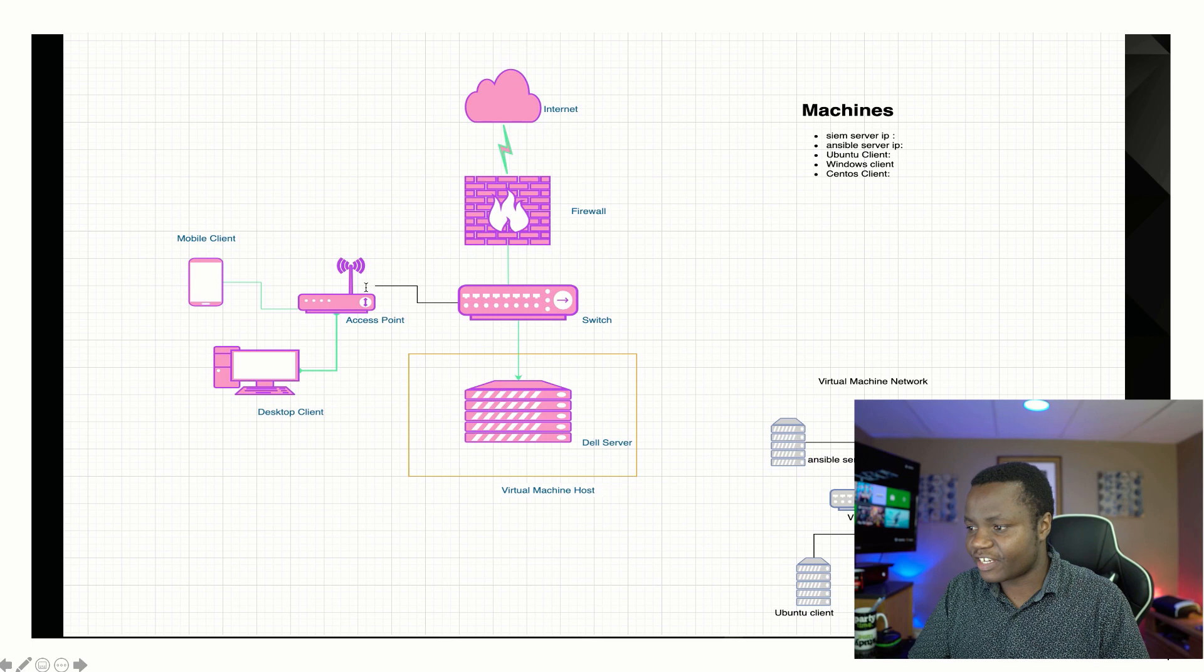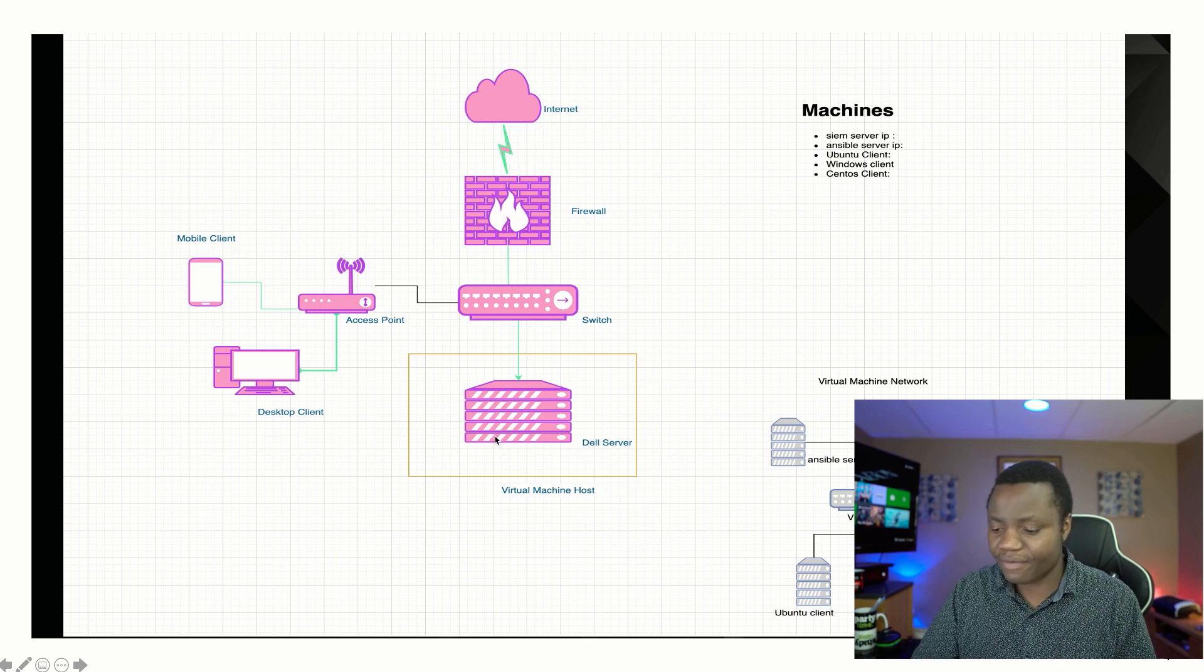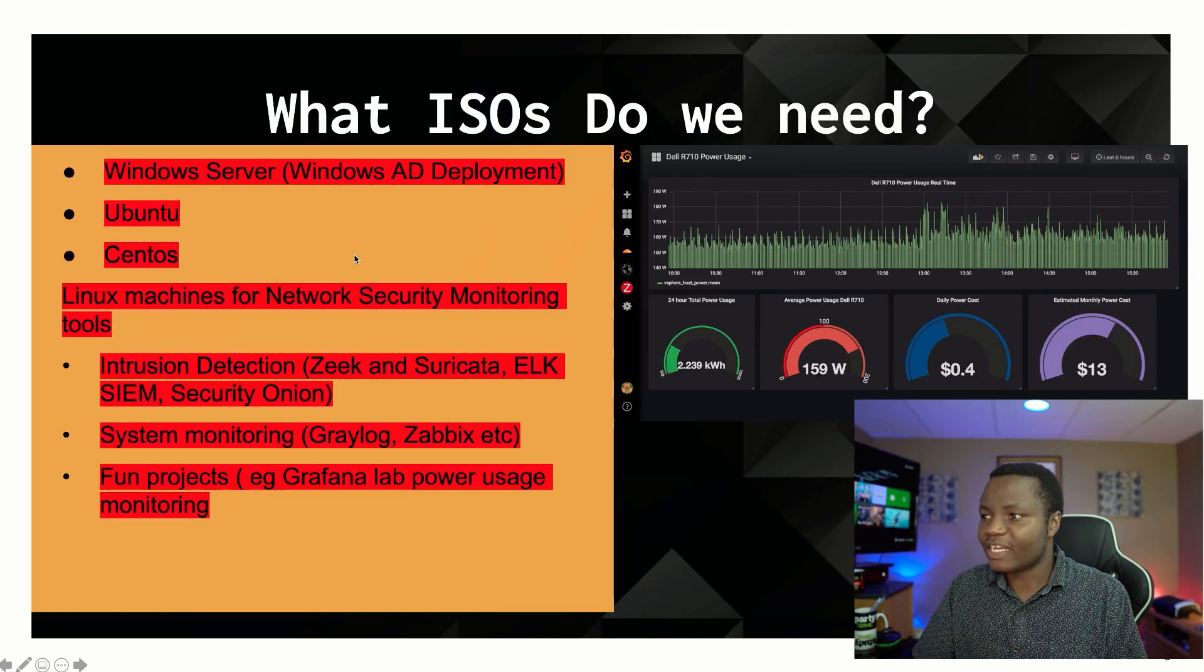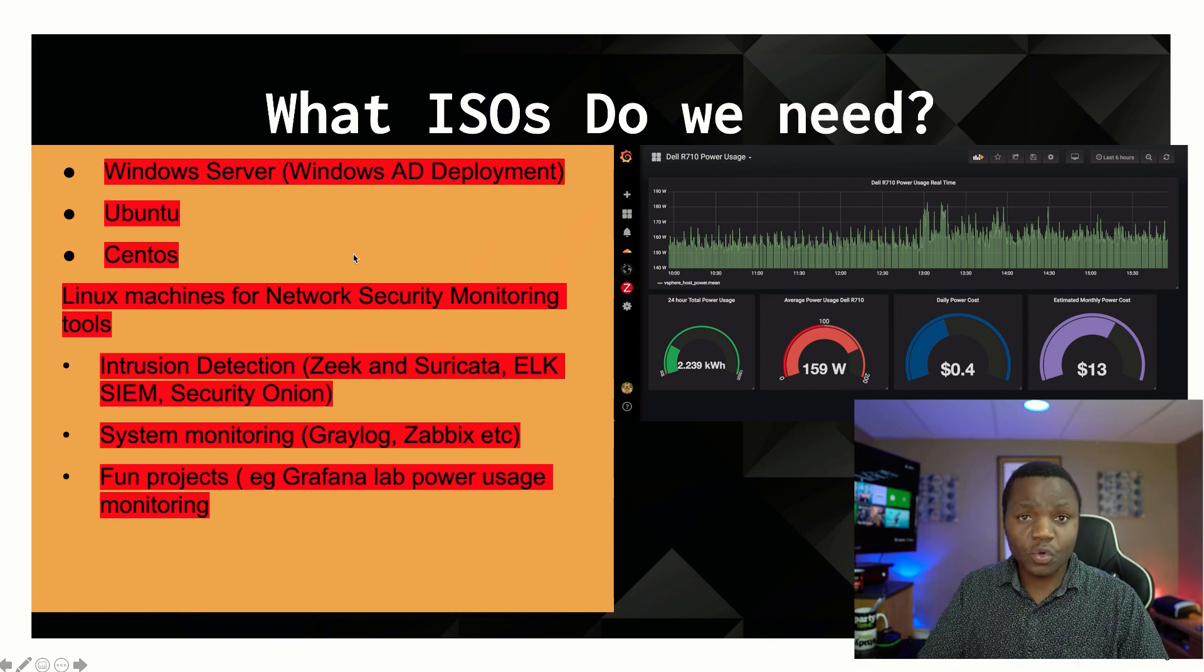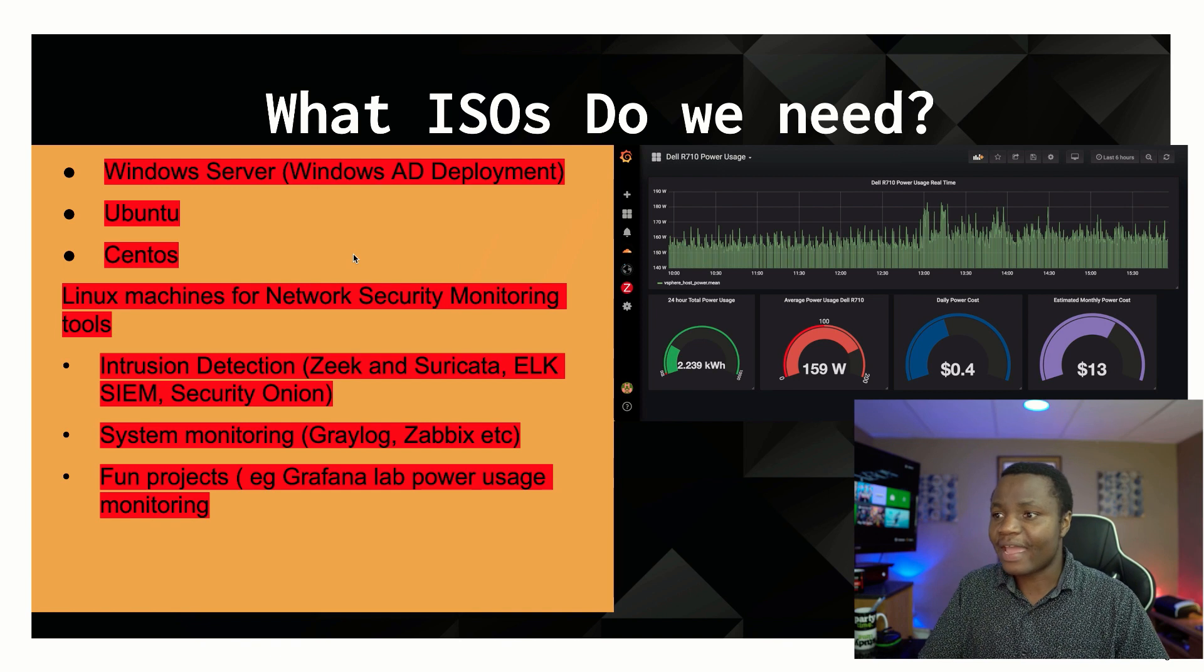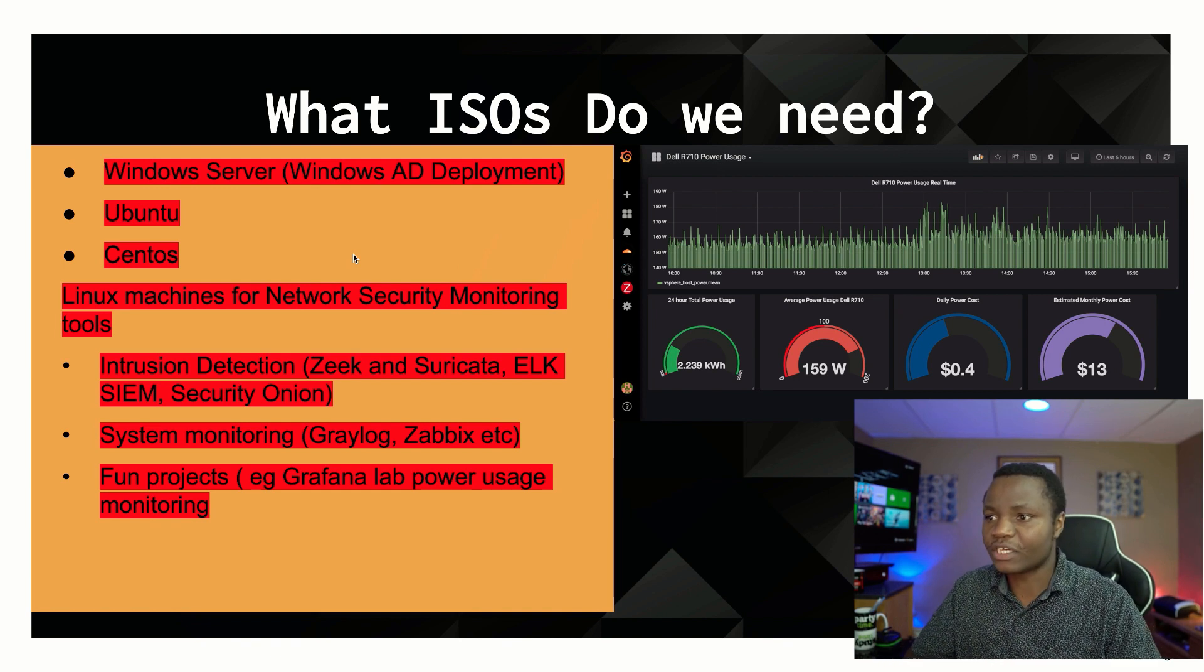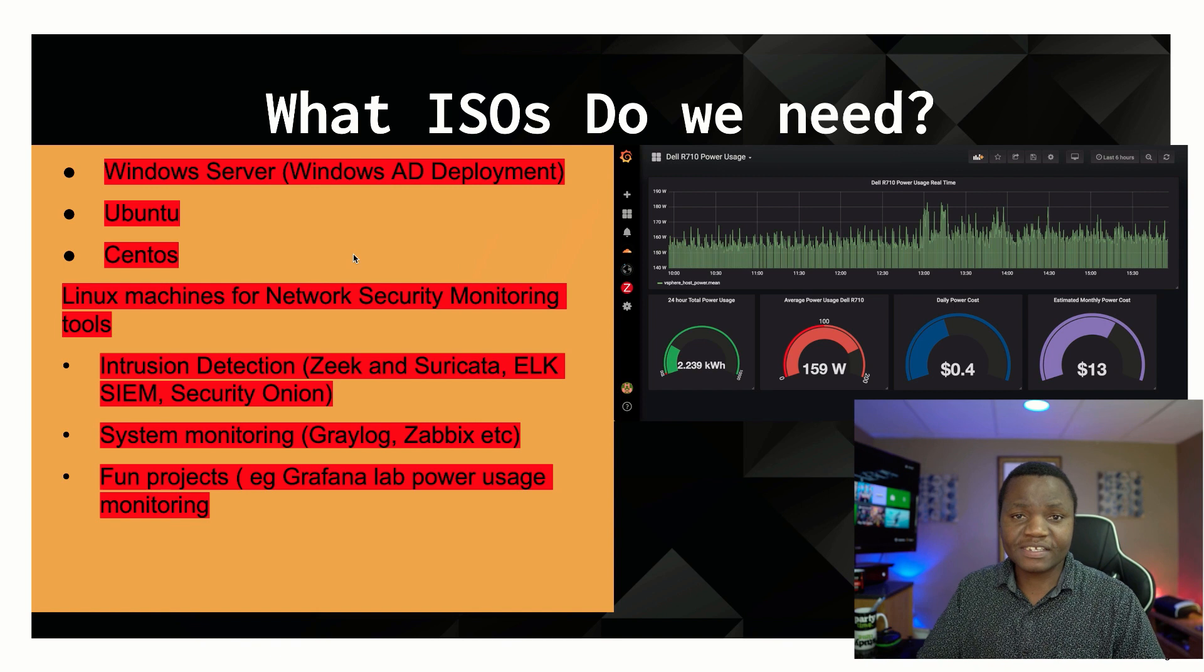So we have a network diagram. We have a Dell server right here, and in this Dell server that's where we're doing everything. So today we're going to be making sure that we download the ISO files that we need for the whole lab. And then in this case we're going to be downloading Windows Server. I will be using Windows Server 2016 because I have a license for it. You can use 2019.